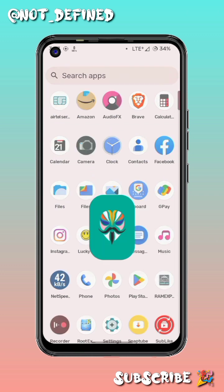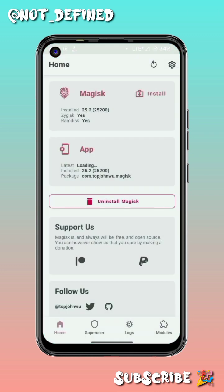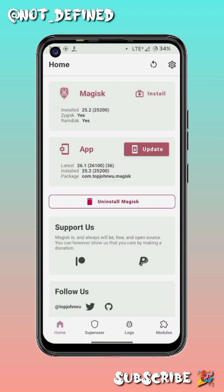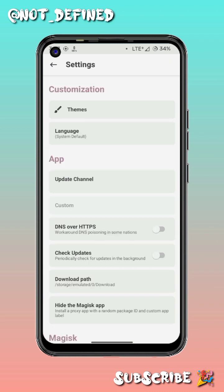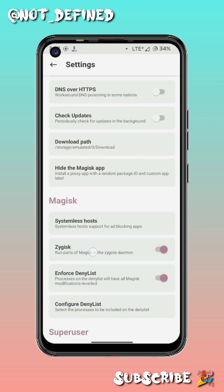To get started, you have to install a module named LSPosed. The download link for this module is given in the description, so just download it and install it in the module section from Magisk.